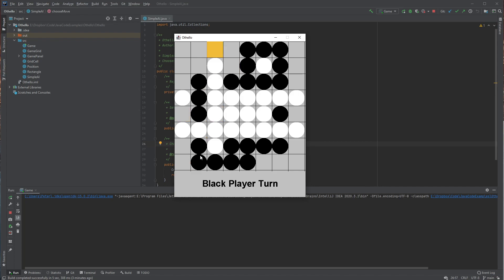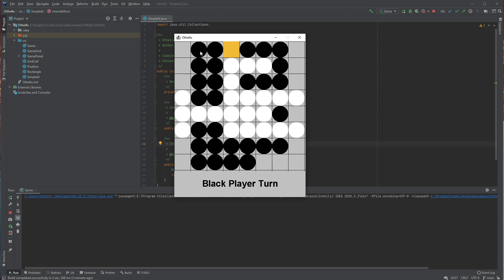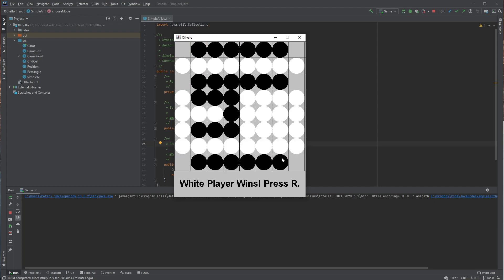So the AI is just choosing randomly from their available moves. It's not putting in a lot of thought.